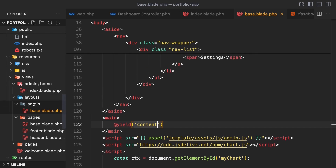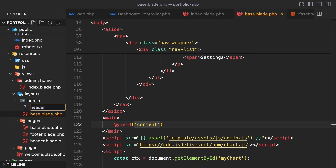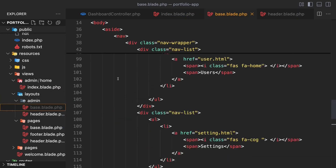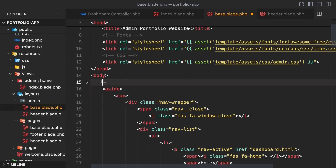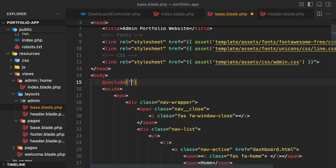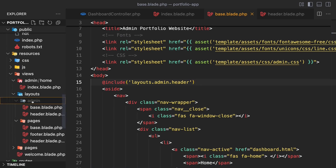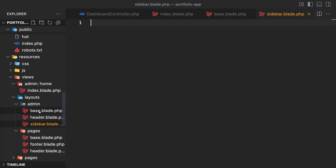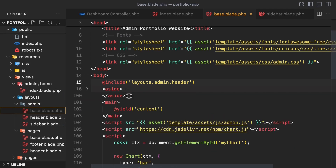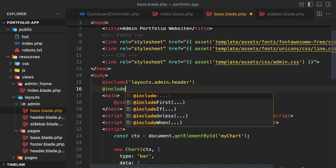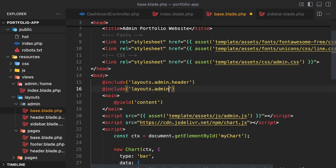Let's go back to views/layouts/admin and create a file called header.blade.php. Go into base.blade.php, remove the header section, and put it into header.blade.php. Then include the header file from the layouts/admin directory in base.blade.php. Continue by going to views/layouts/admin and creating a file called sidebar.blade.php. Go into base.blade.php, remove the sidebar section, paste it into sidebar.blade.php, then include the sidebar file from layouts/admin in base.blade.php.